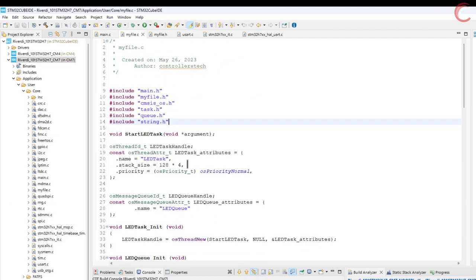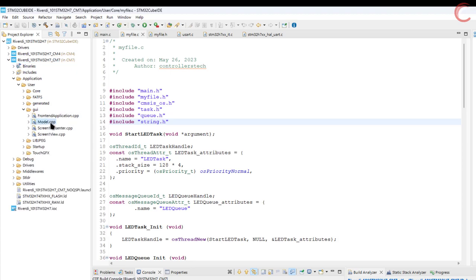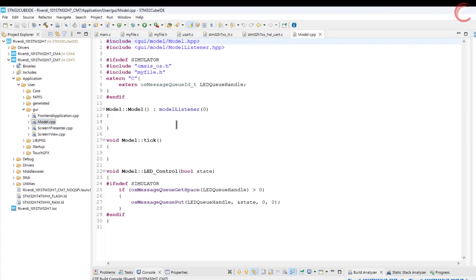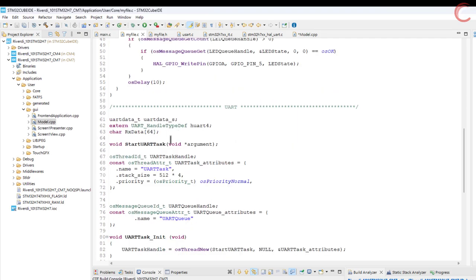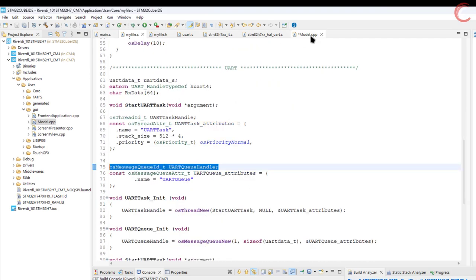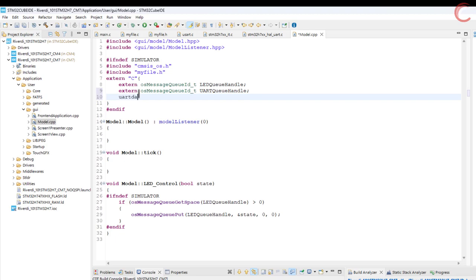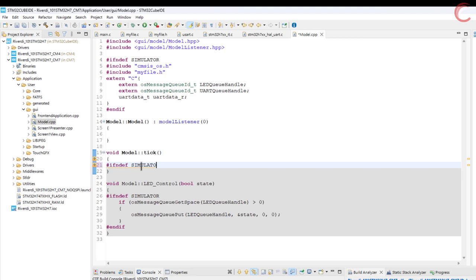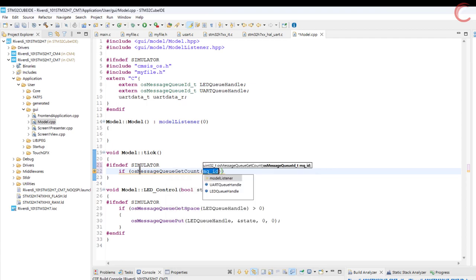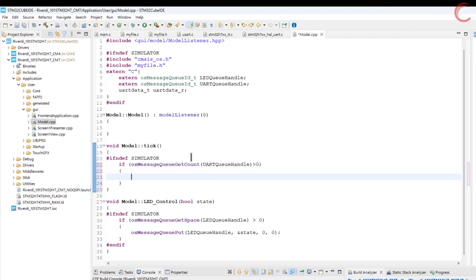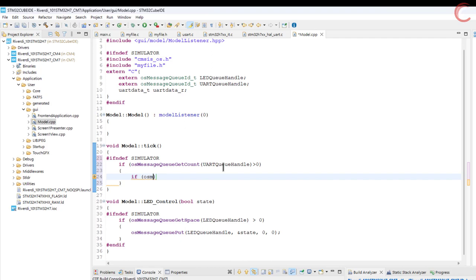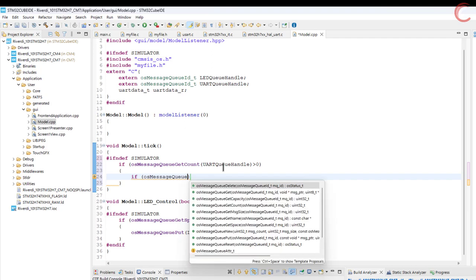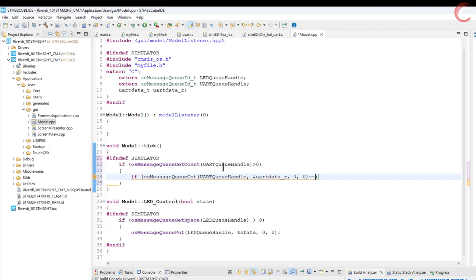Alright now we need to receive this data in the model and finally display it on the UI. So let's start with the model first. Let's define the UART queue handle as the external variable, and also define a new structure to save the received data. The model tick function is called every time the frame is refreshed on the UI, so we will write our code inside it. We will first check if there is some data available in the queue. If there is, then we will get the data and store it in the structure we defined.